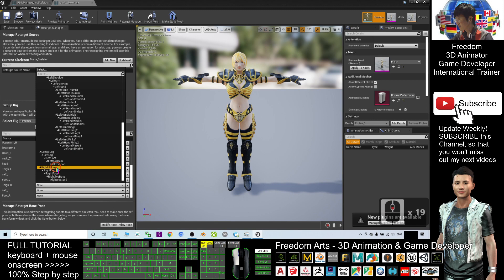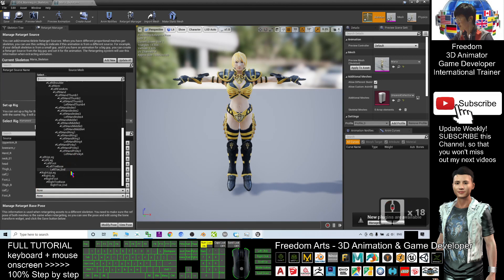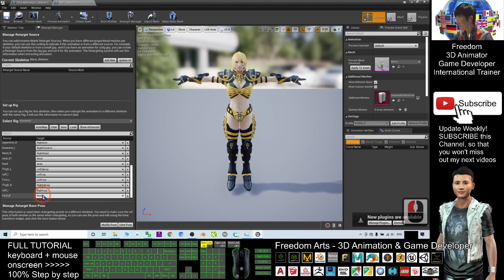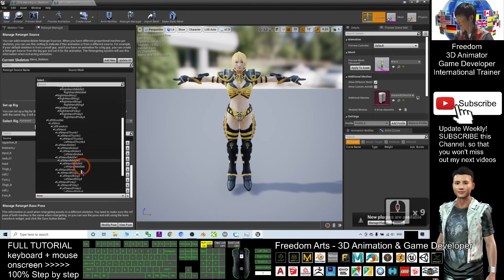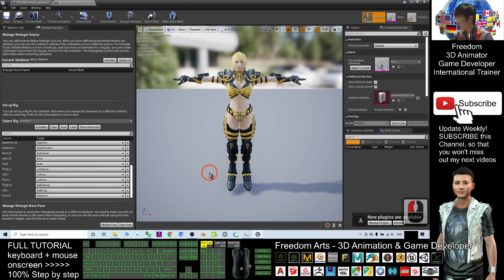For the right side of the Thigh — select Right Up Leg. Right Leg — select Right Leg. Right Foot — select Right Foot. Now everything is selected and ready.